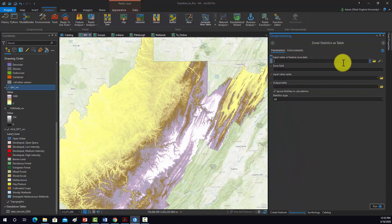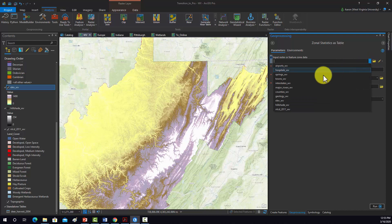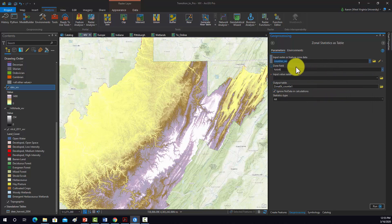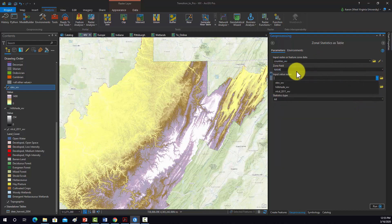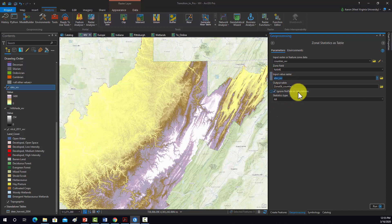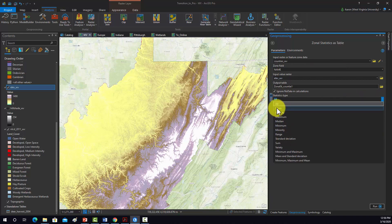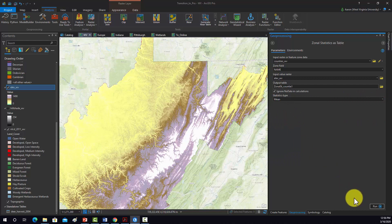Our input raster feature zone data will be what we're using as our zones — in this case, our county data. We want a unique identifier for each zone, so we'll use Name, which is the name of each county. Then we select the elevation data as what we're summarizing by zone. For statistics, we only want the mean, so I'll just grab mean so it can run a little quicker.